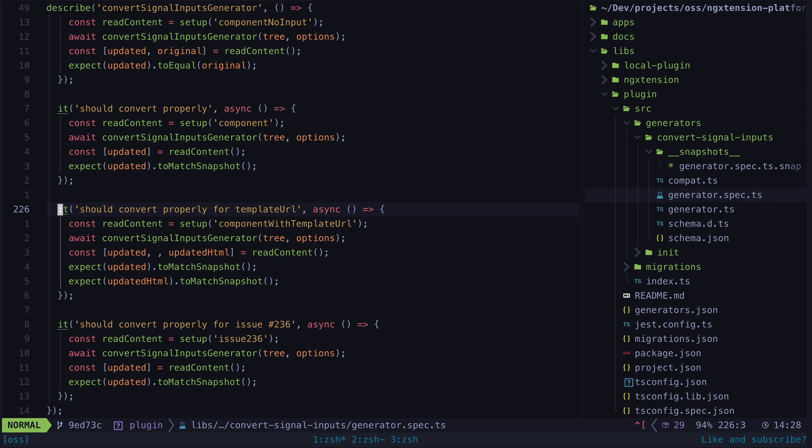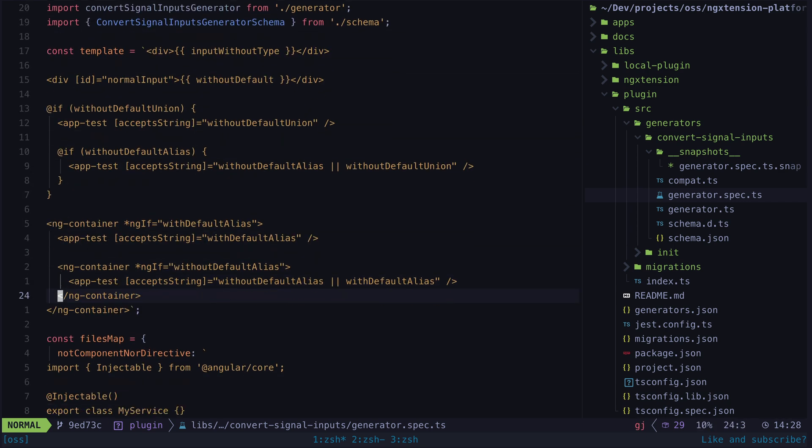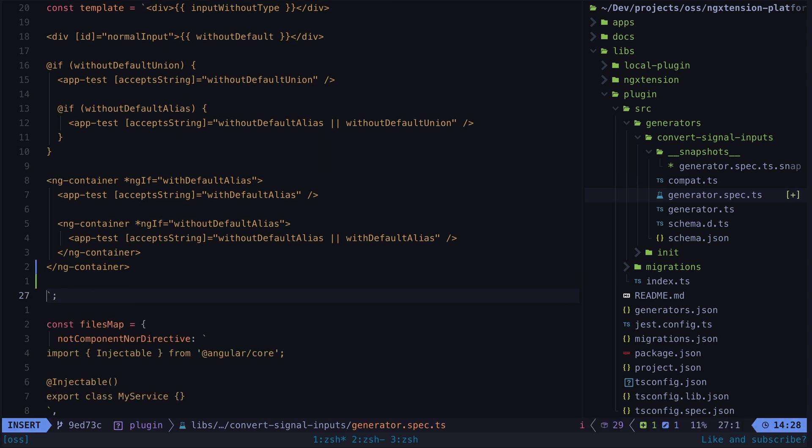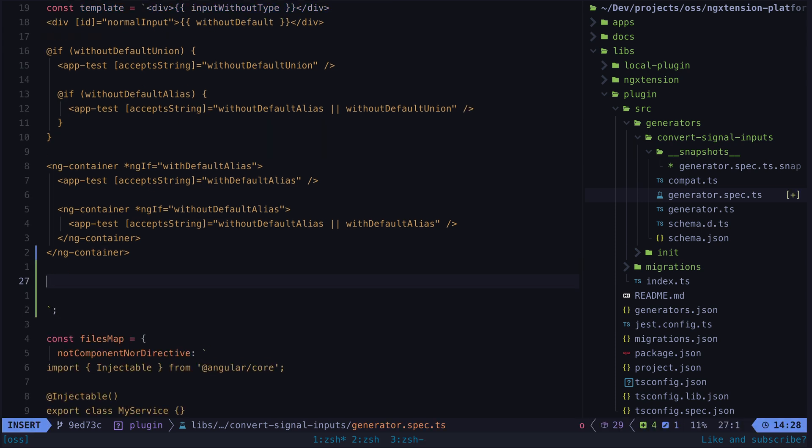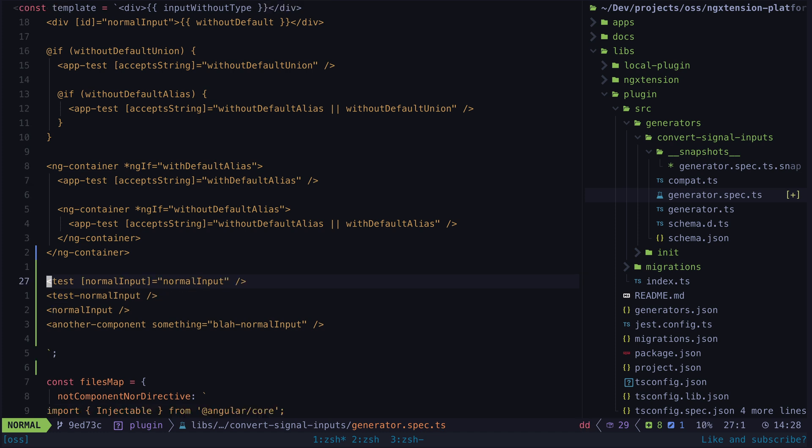What I do need to do however is go to this example template and add in the situations that the schematic wasn't converting properly. The problem was that the schematic was being too eager in updating values in the template. When converting an input called normal input to a signal input it would search through the template to update the input to correctly access the signal value.